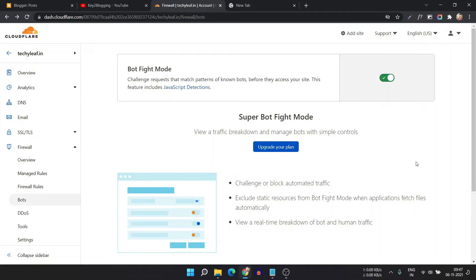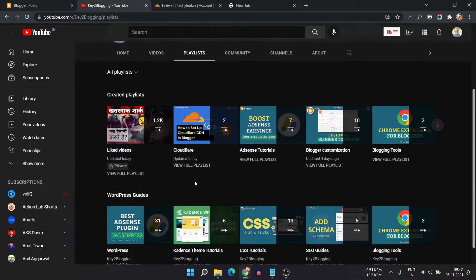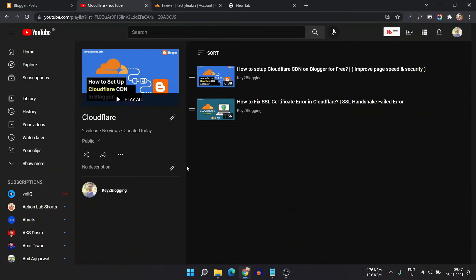I hope you got the idea of how to enable Bot Fight Mode in Cloudflare. If you want to enhance the blocking of bot traffic, you can upgrade to the Pro plan in Cloudflare, but the free plan is good in the beginning. If you are not using Cloudflare, you can get started by going to the playlist section and clicking on the Cloudflare playlist, where I show you how to set up Cloudflare or fix any SSL issues.